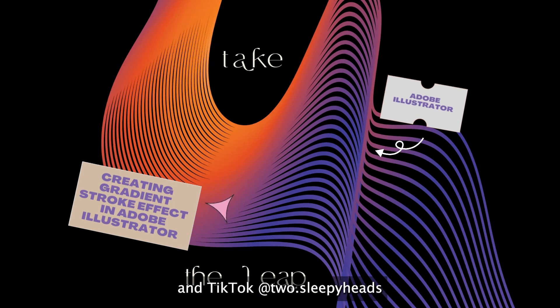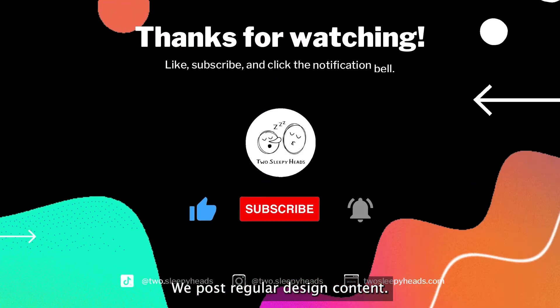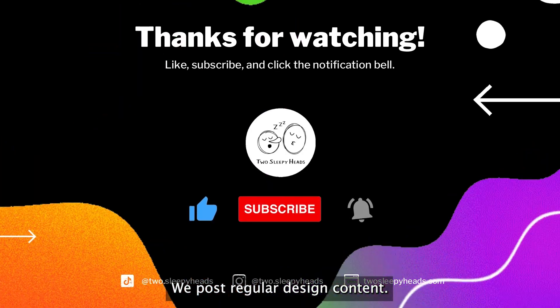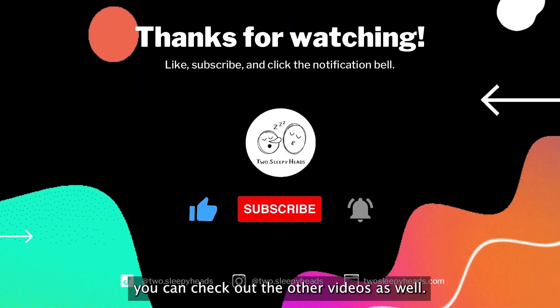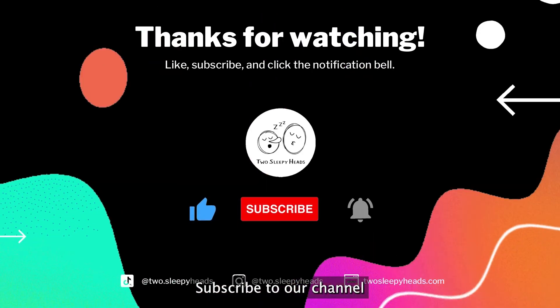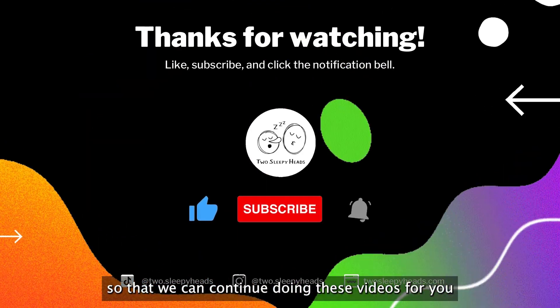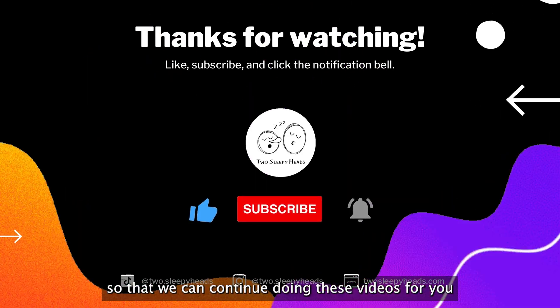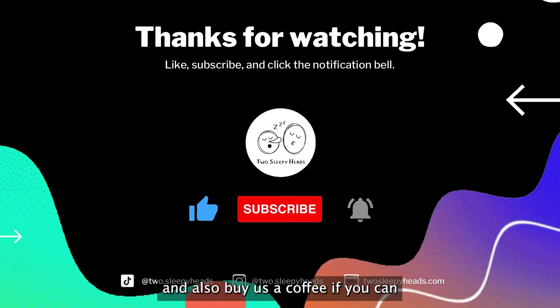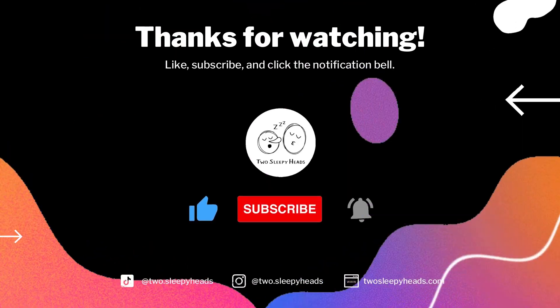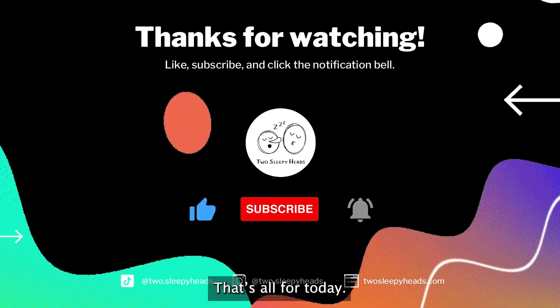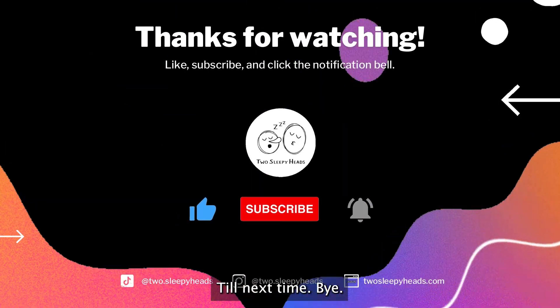CWO.CPH. We post regular design content. We also have podcasts. You can check out the other videos as well. Give us a thumbs up, subscribe to our channel so that we can continue doing these videos for you. And also buy us a coffee if you can to support our business. That's all for today. Till next time, bye.